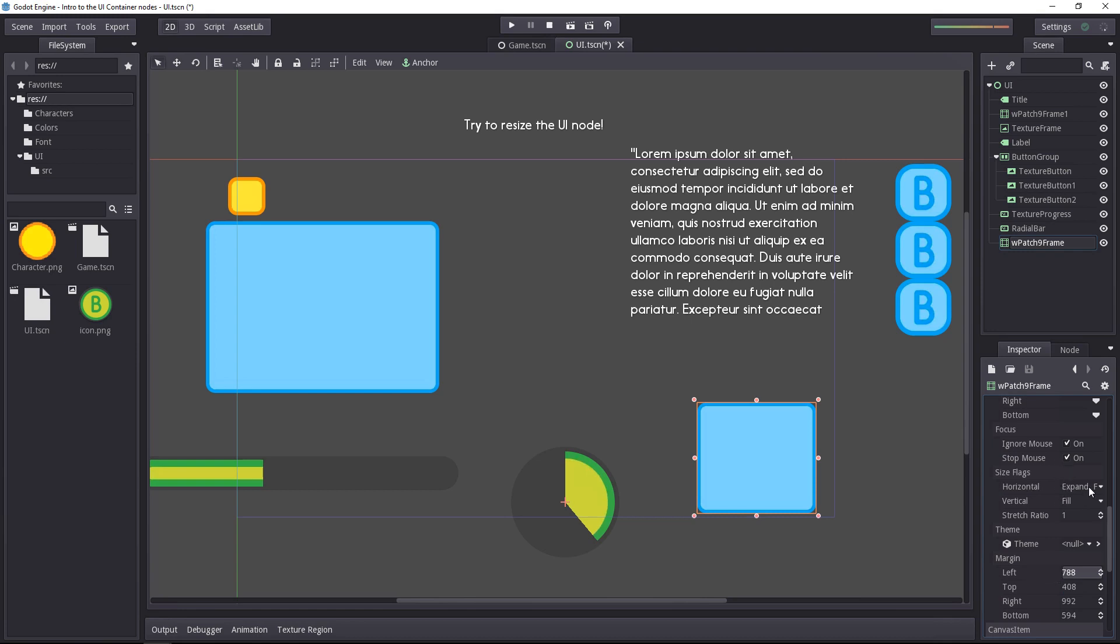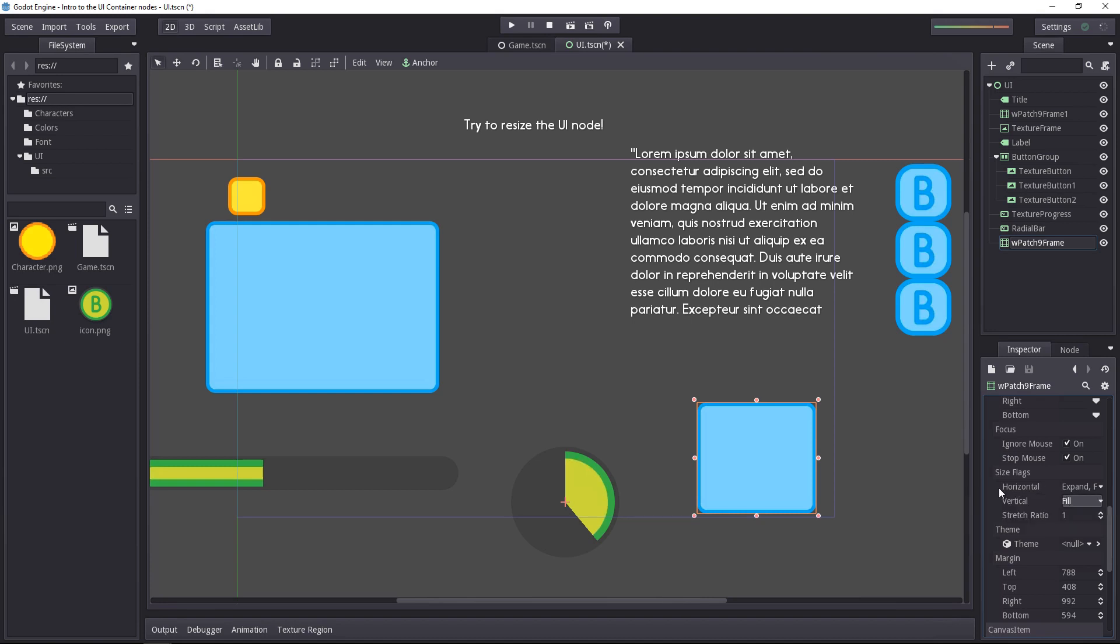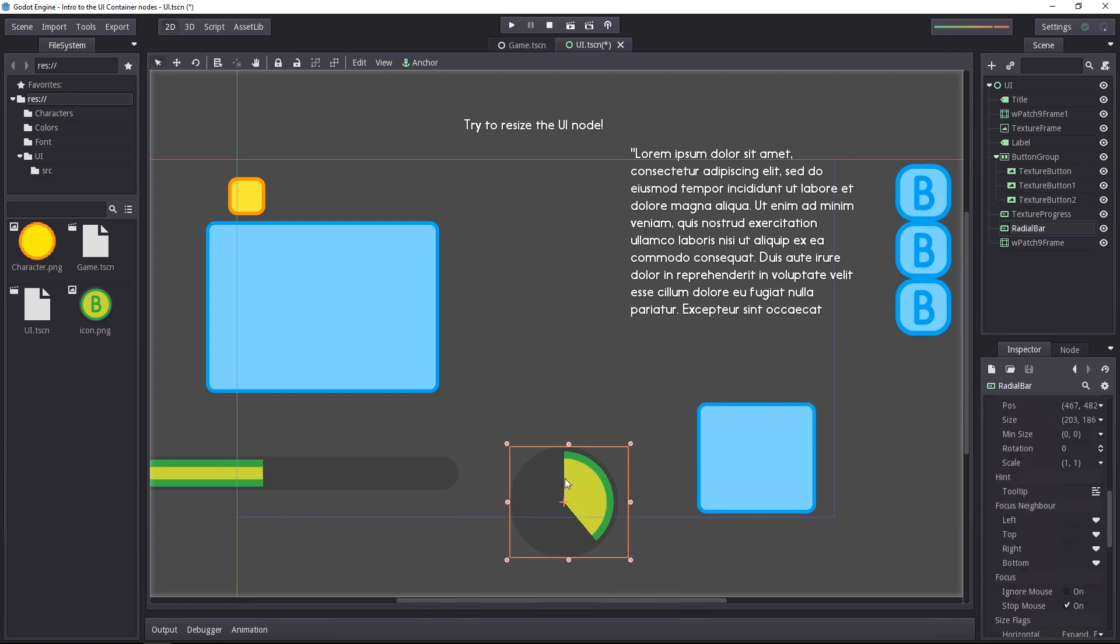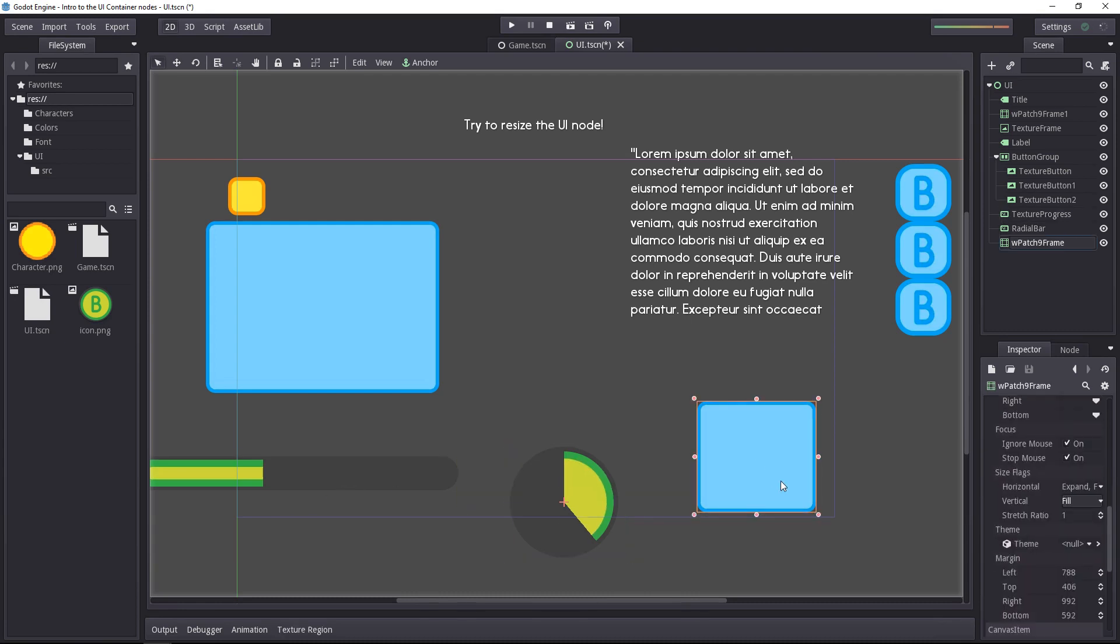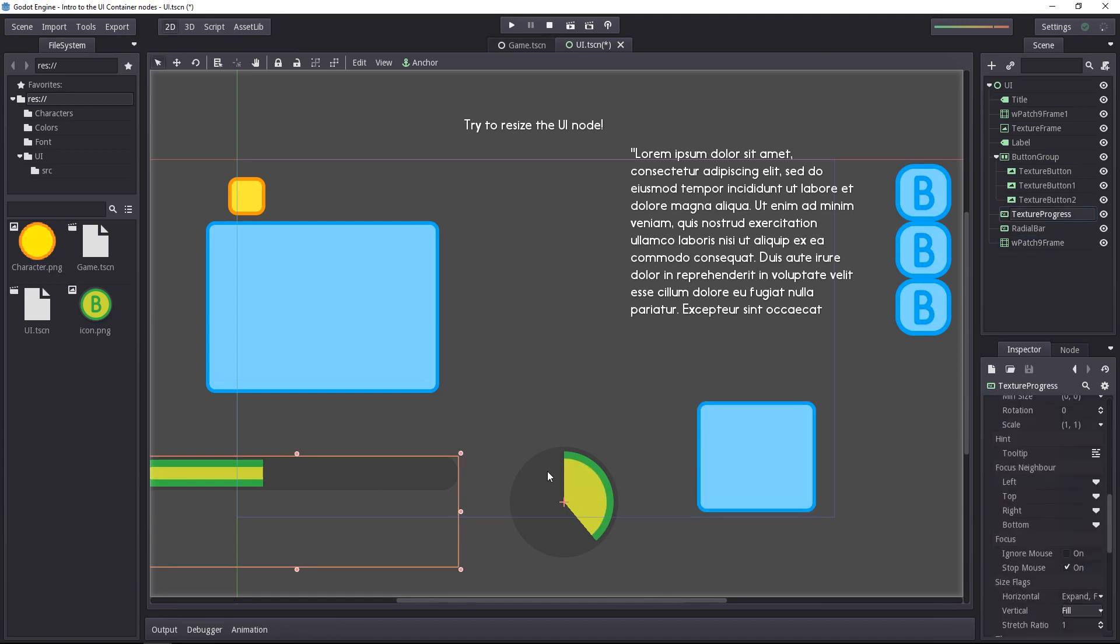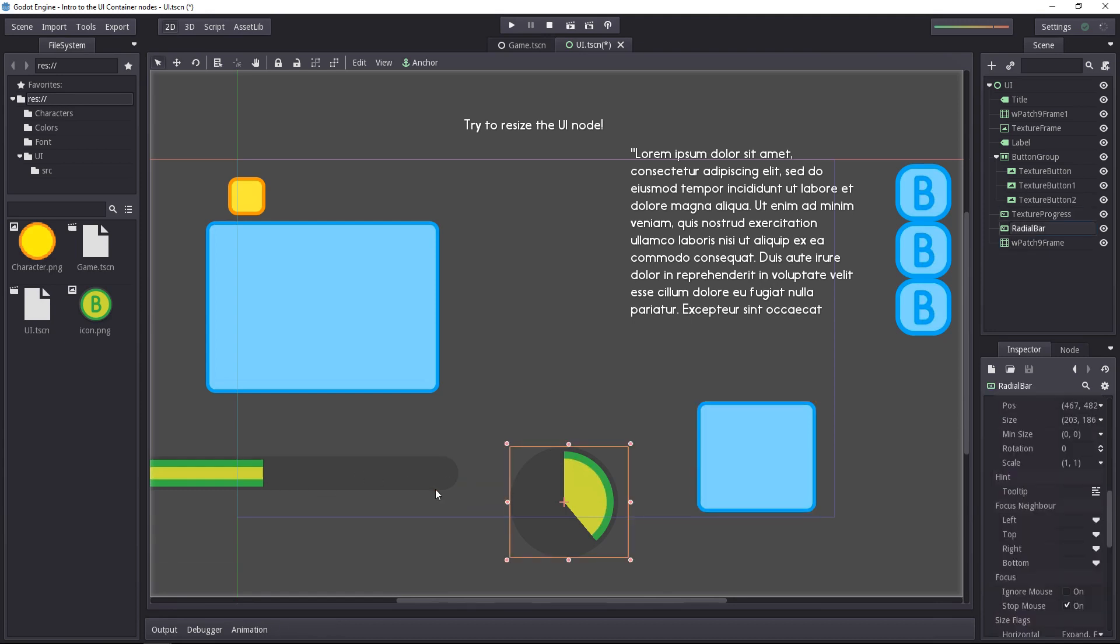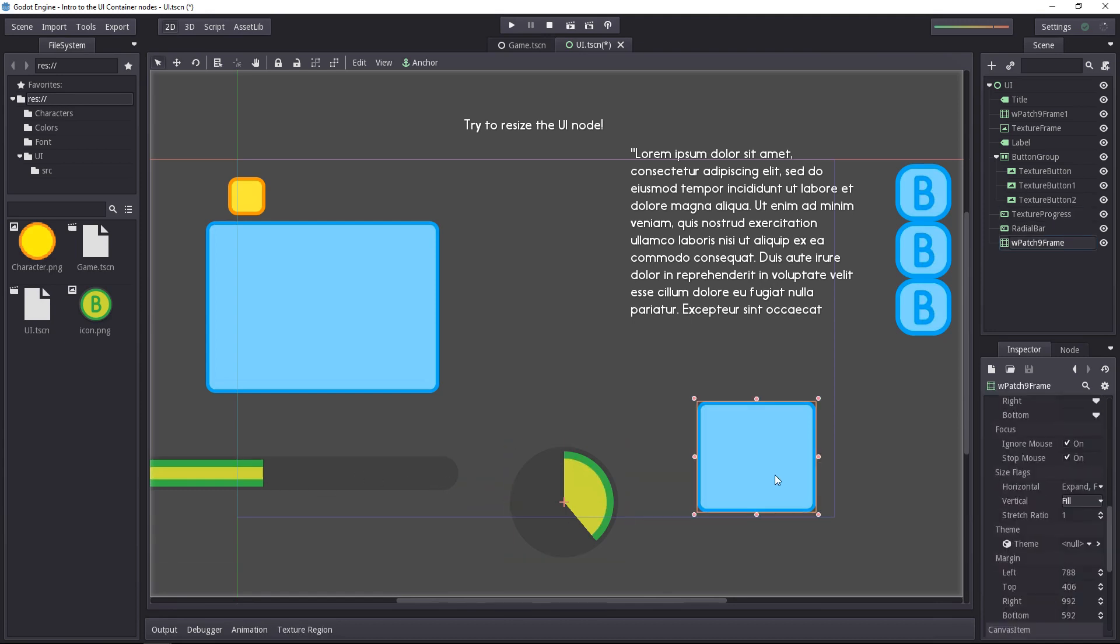And then you have the size flags. A node set to expand on a given axis will try to take as much space as possible inside the container. For example, if all three try to expand, they will all try to take one-third of a horizontal box container. Only one is set to expand and you have two other nodes. The two nodes will have their minimum size, and the third one will take all the remaining space.